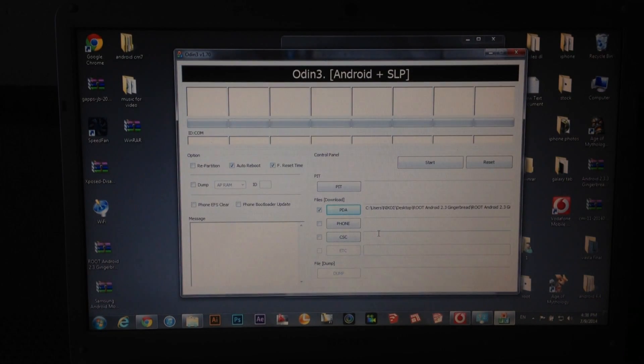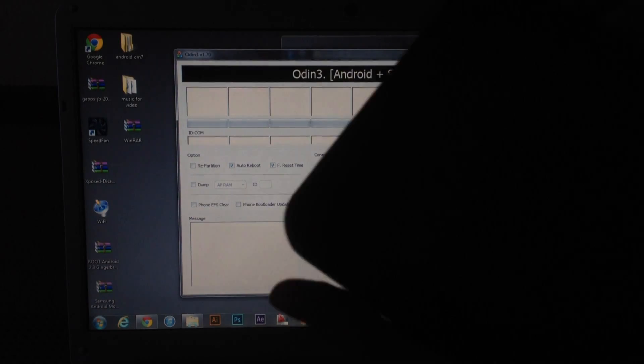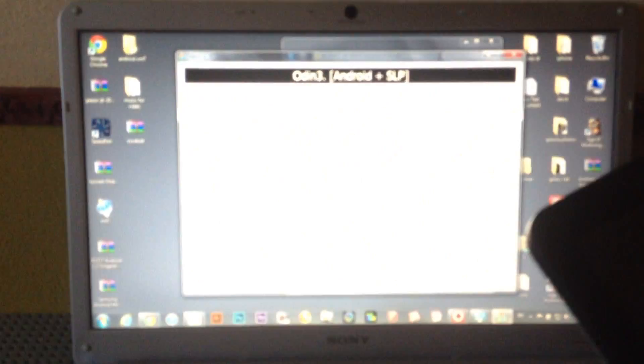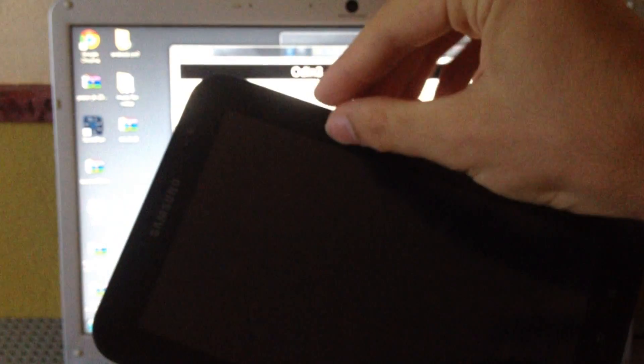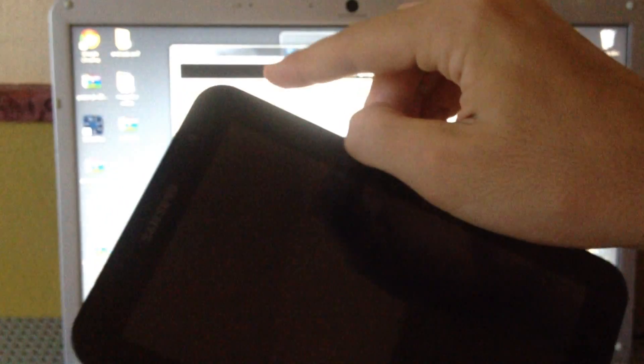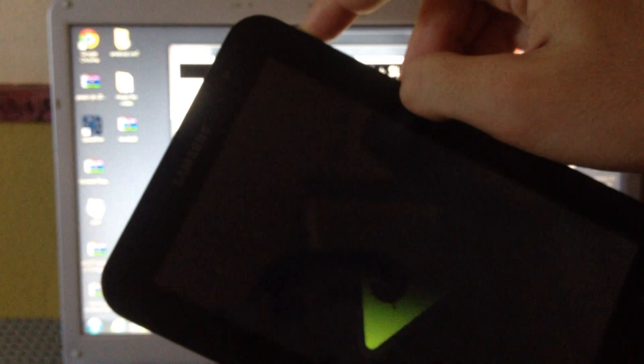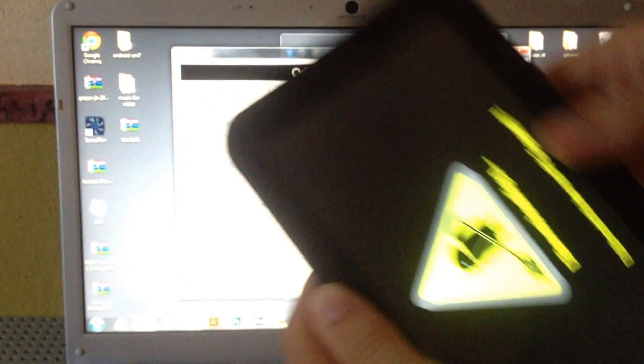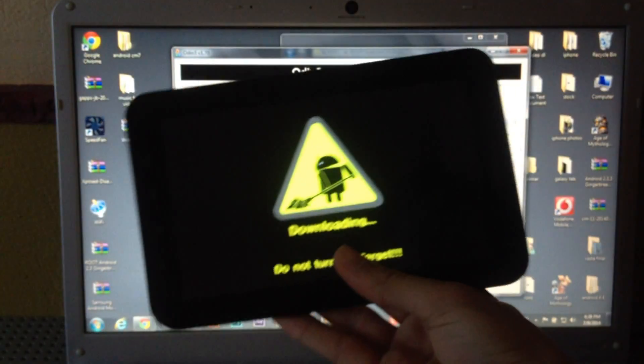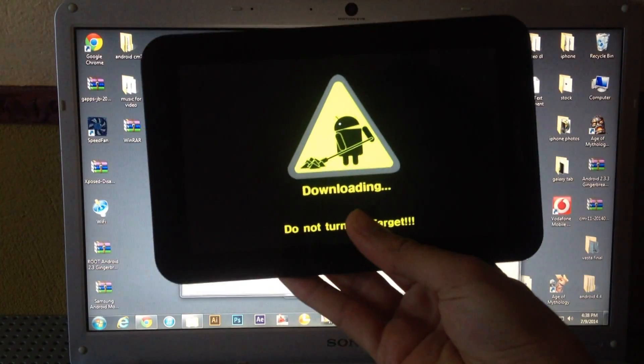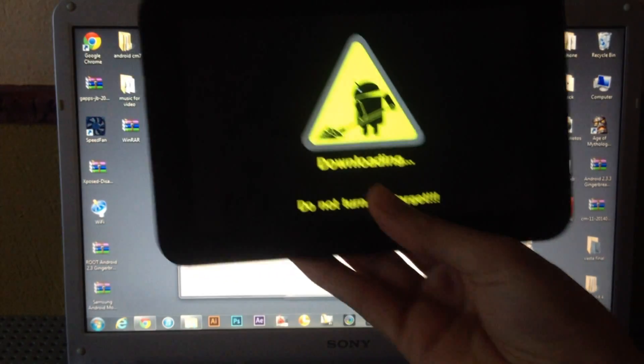Now you have to set your device into download mode by pressing the volume down key and the power button. As you can see, we are at downloading mode.